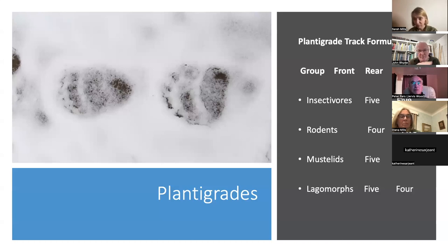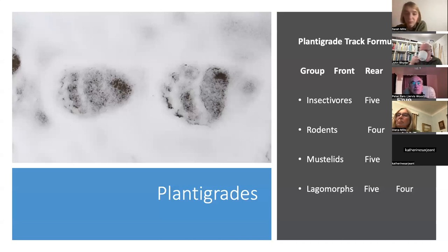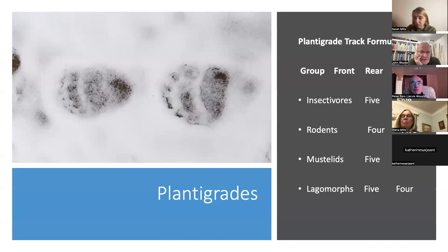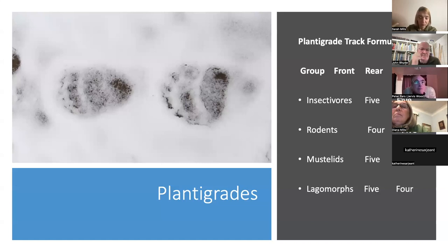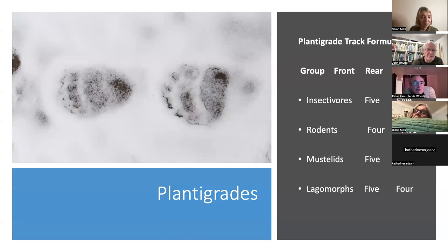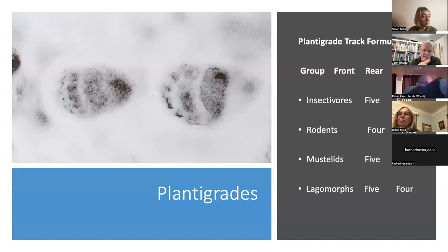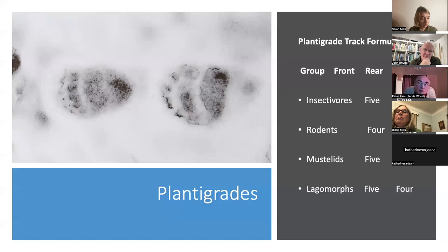These track formulas aren't something you have to memorize particularly, but they help in the early stages of tracking. I followed a grizzly bear in Yellowstone a few years ago — its tracks illustrate plantigrade features well. On animals with even-length legs, the front track is often wider, rounder, and bigger than the rear because it's supporting the weight of the head and shoulders. If you imagine going on all fours, most of your weight is in your upper body.